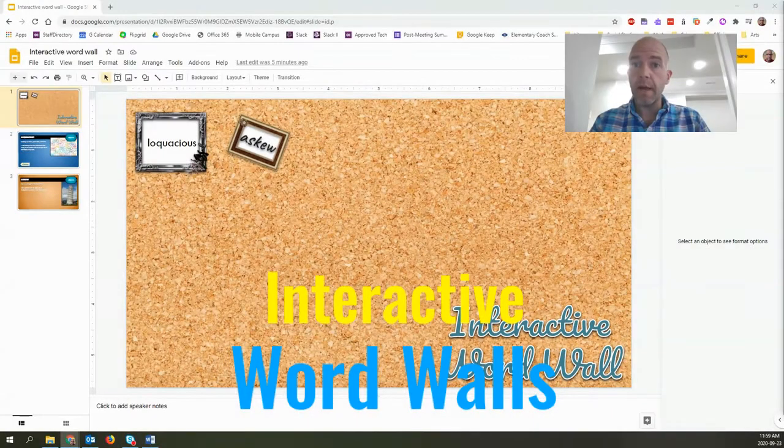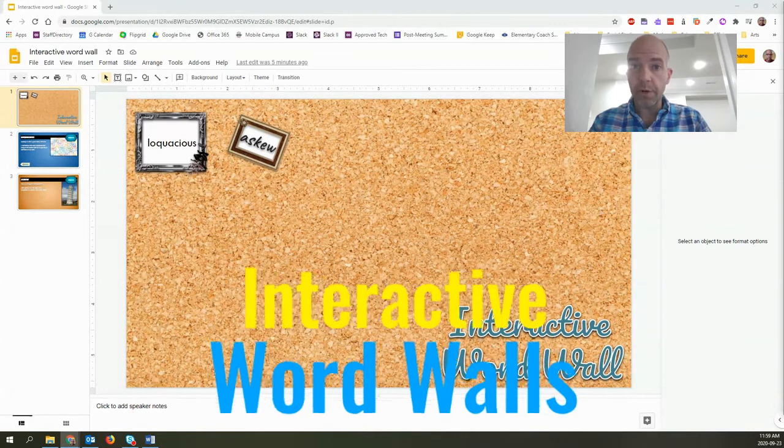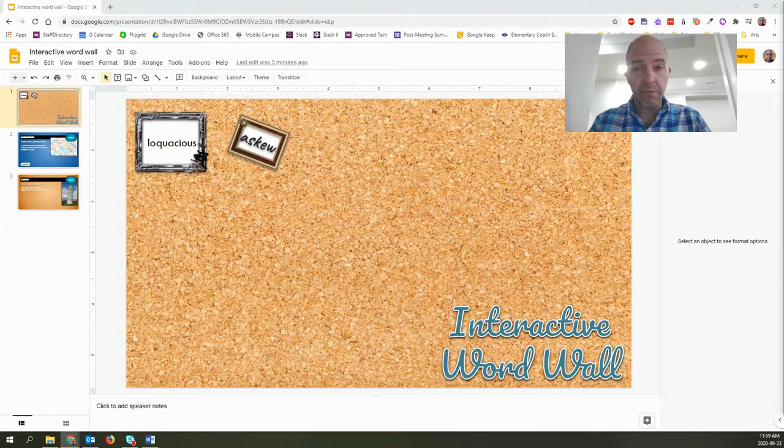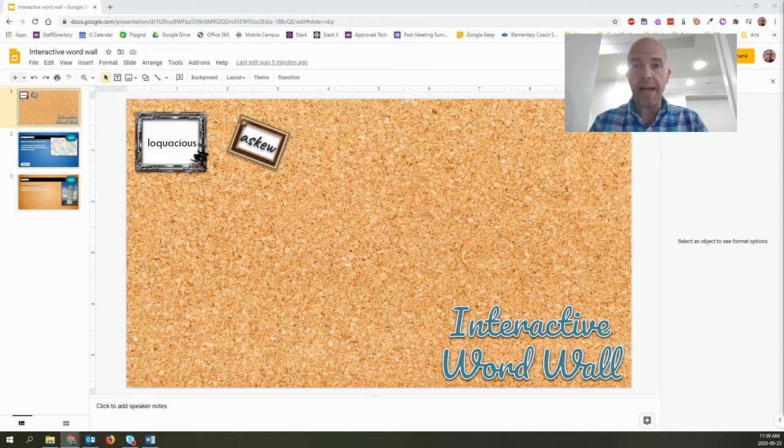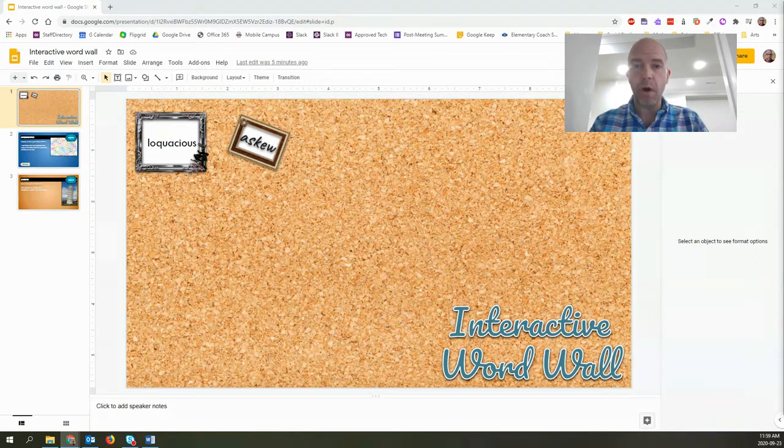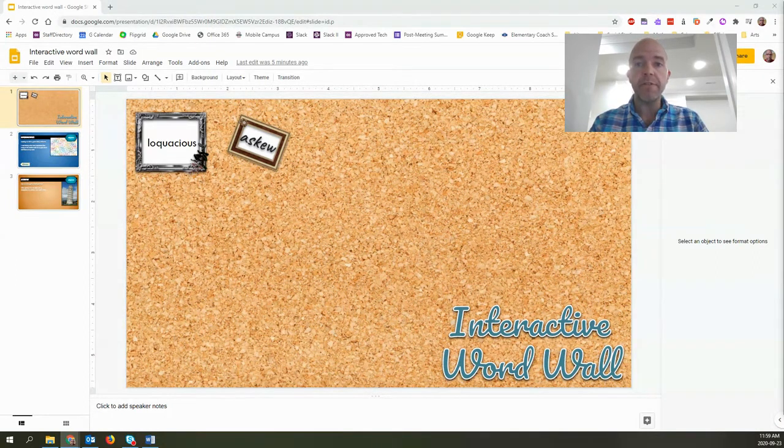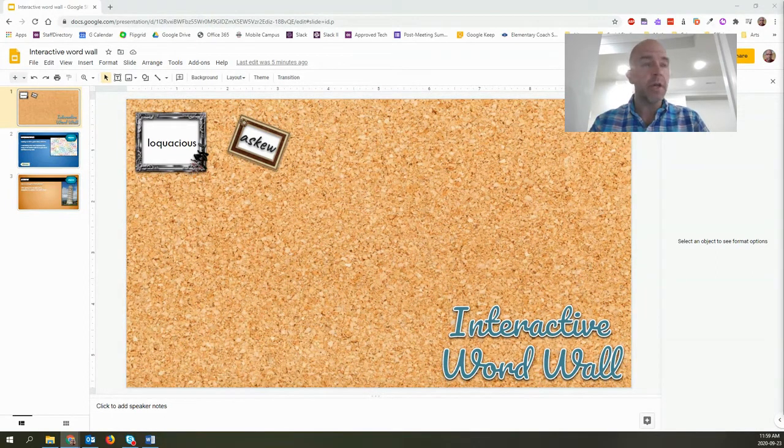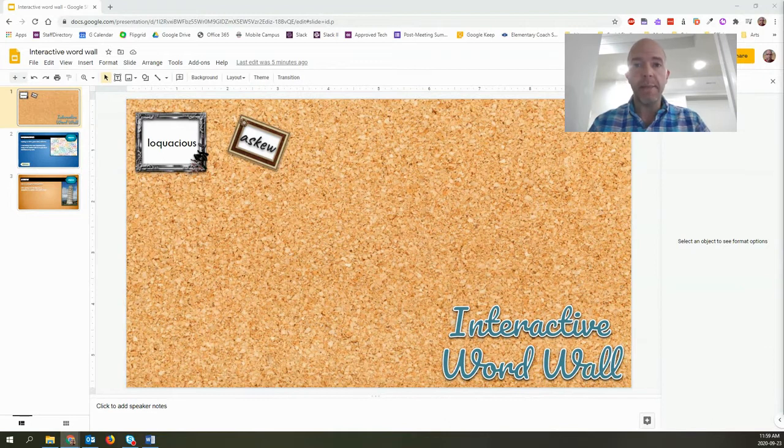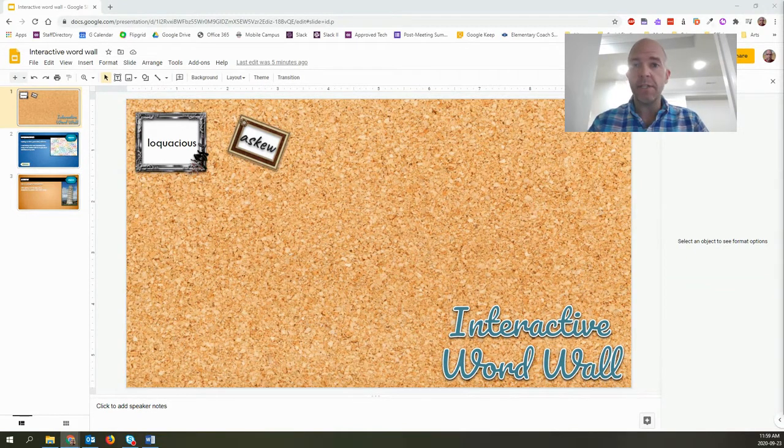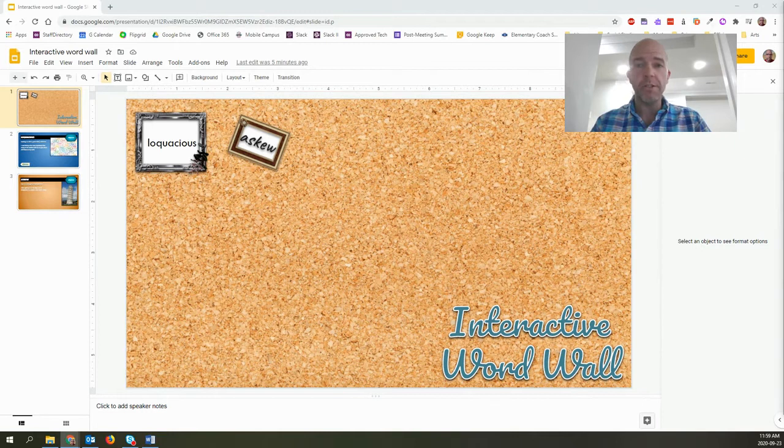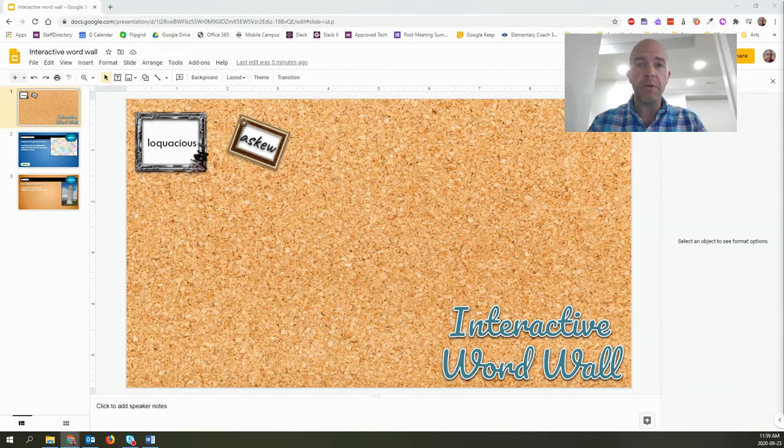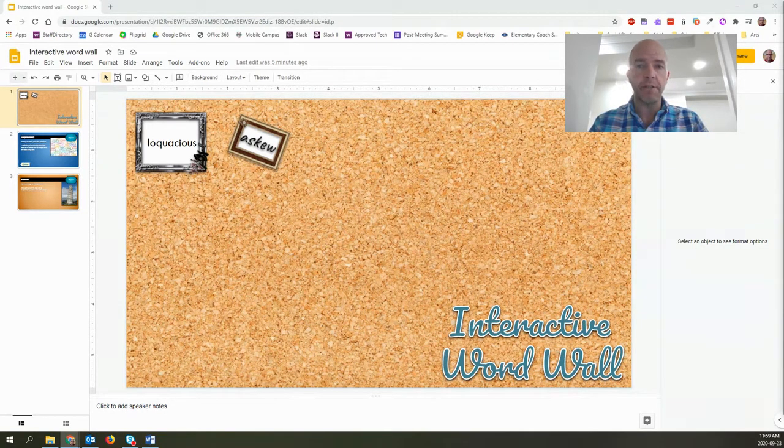People who know me know that I'm a giant word nerd. I love words. So today I thought I would show you how you can use Google Slides to create an interactive word wall that you can have your students use to share concept and understanding of different topics. You can use it for science, math, language, all sorts of topics. So let's have a look at how we would use this particular technology.